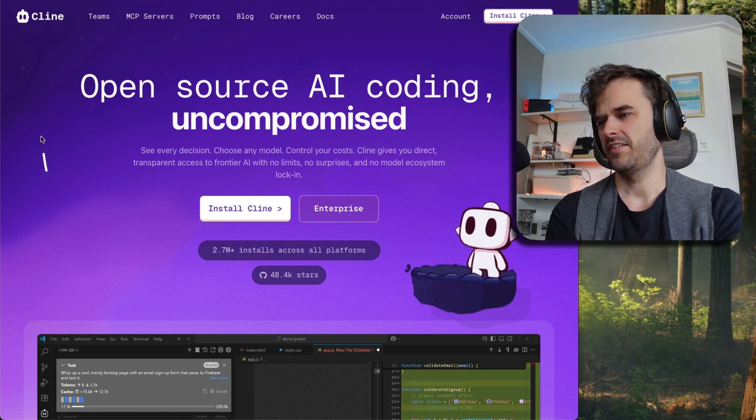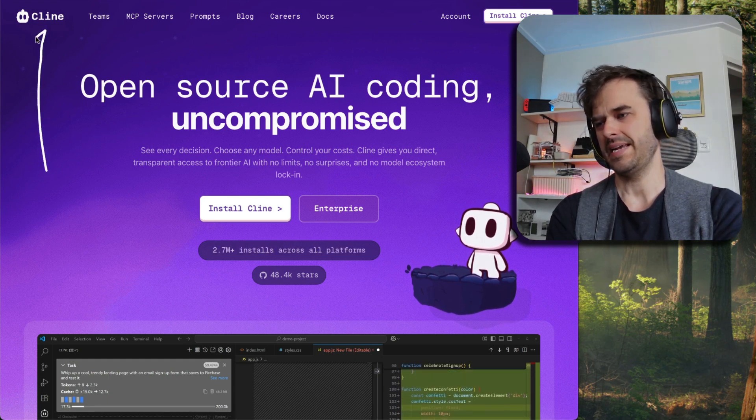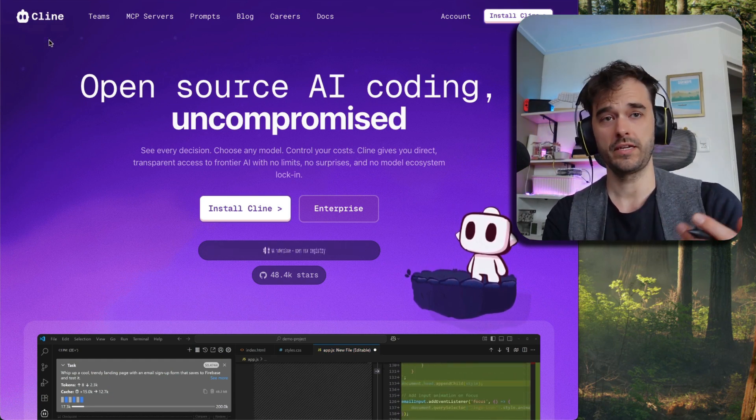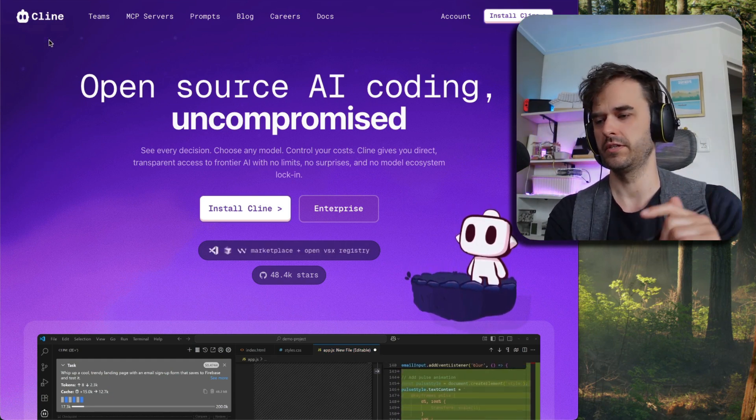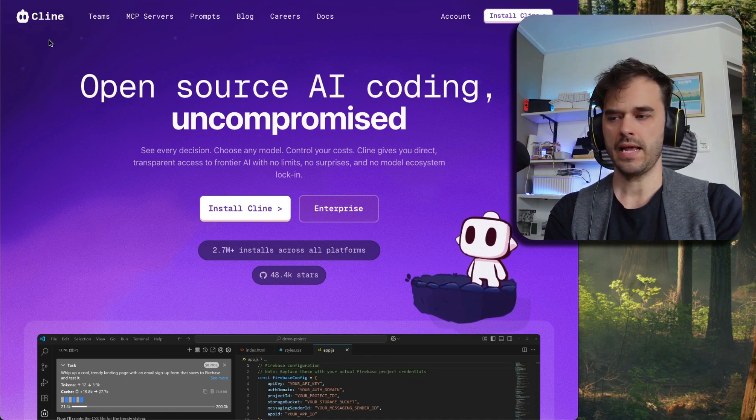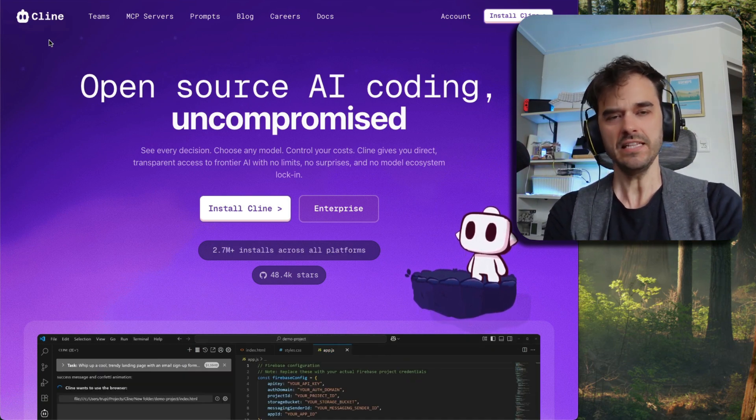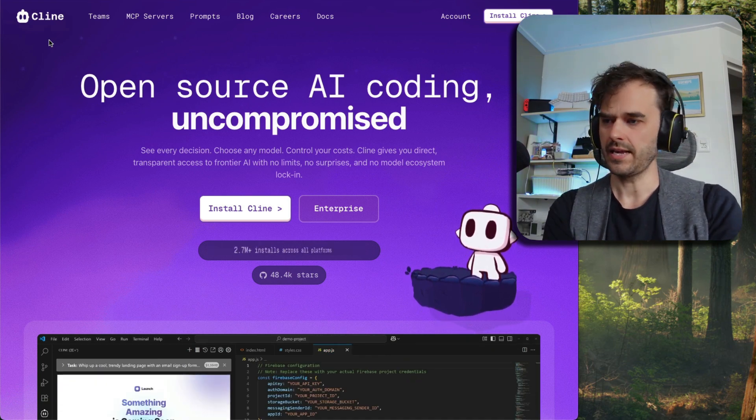For the past week or so, I've been giving Cline a spin. It is a new plugin for VS Code, Windsurf, and Cursor. And I gotta say, I really have started to like it.